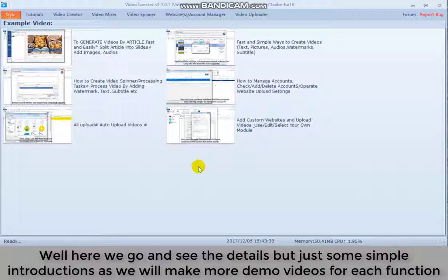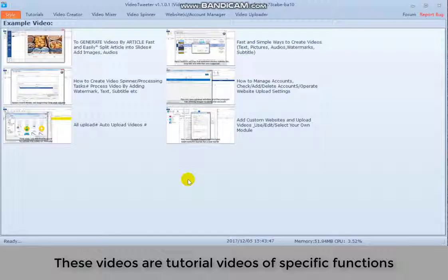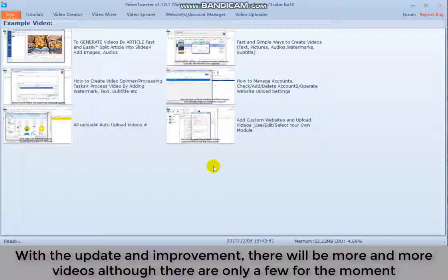The first part is tutorials. These videos are tutorial videos of specific functions. With the update and improvement, there will be more and more videos, although there are only a few for the moment.